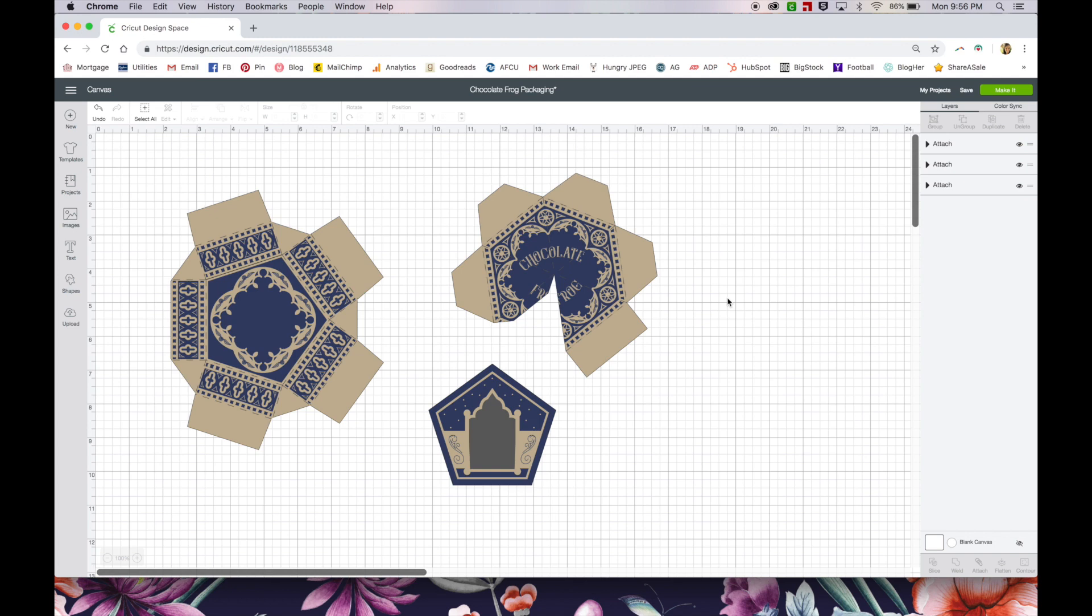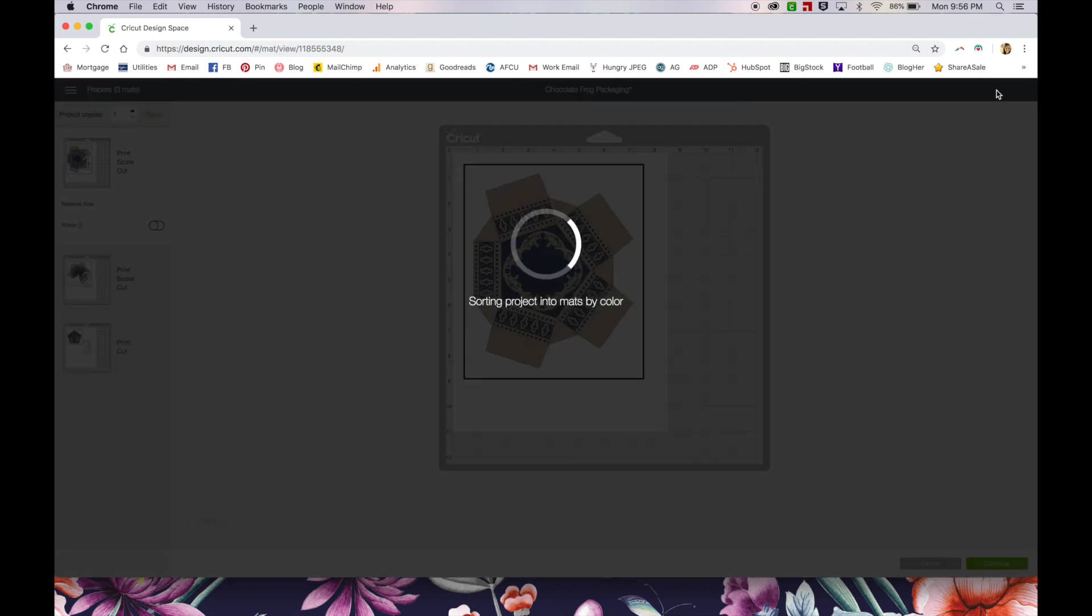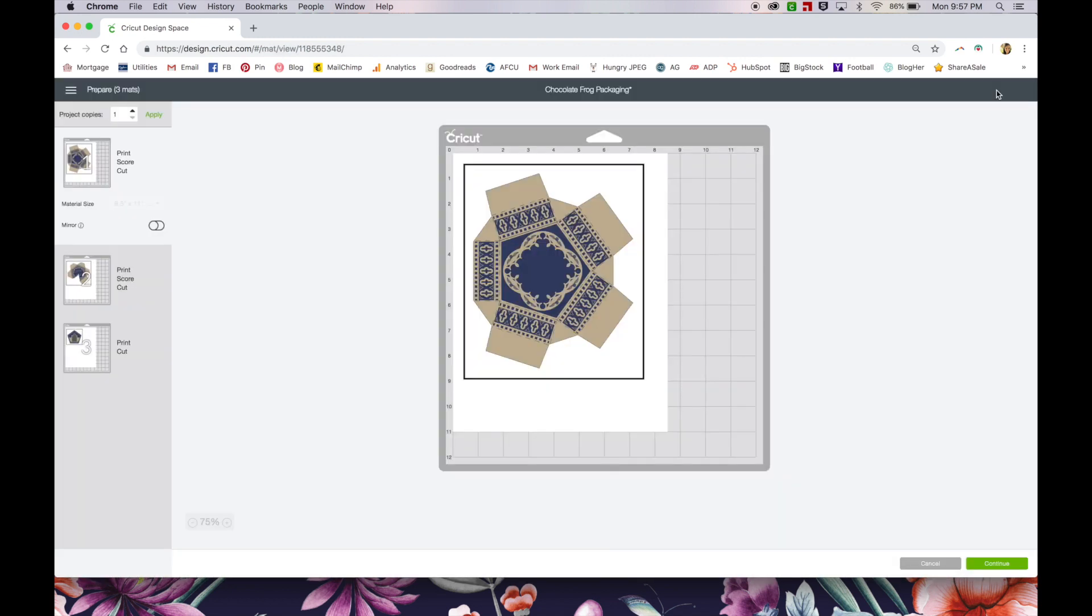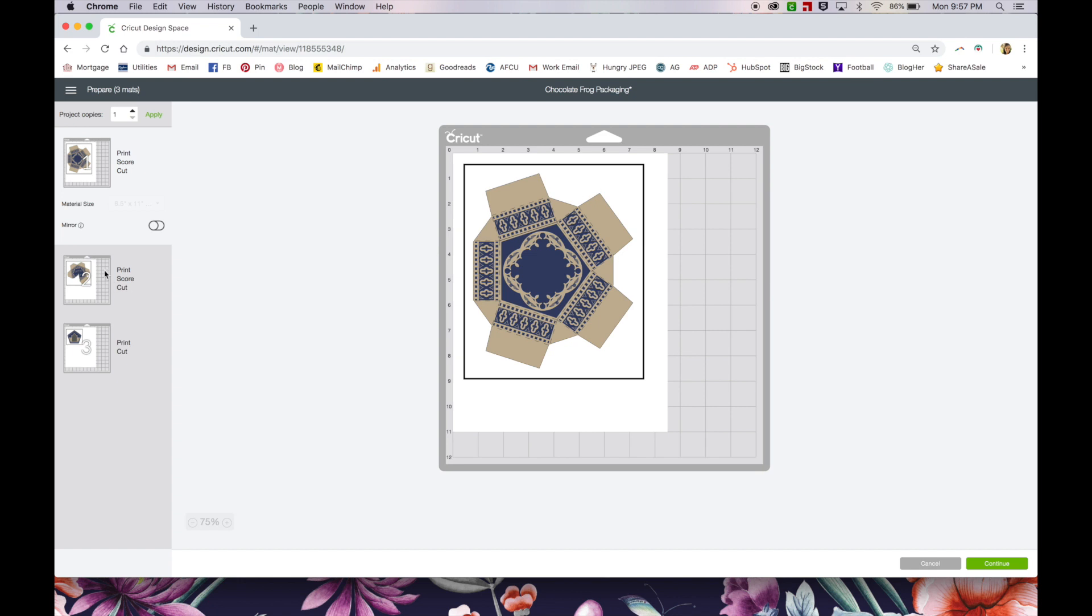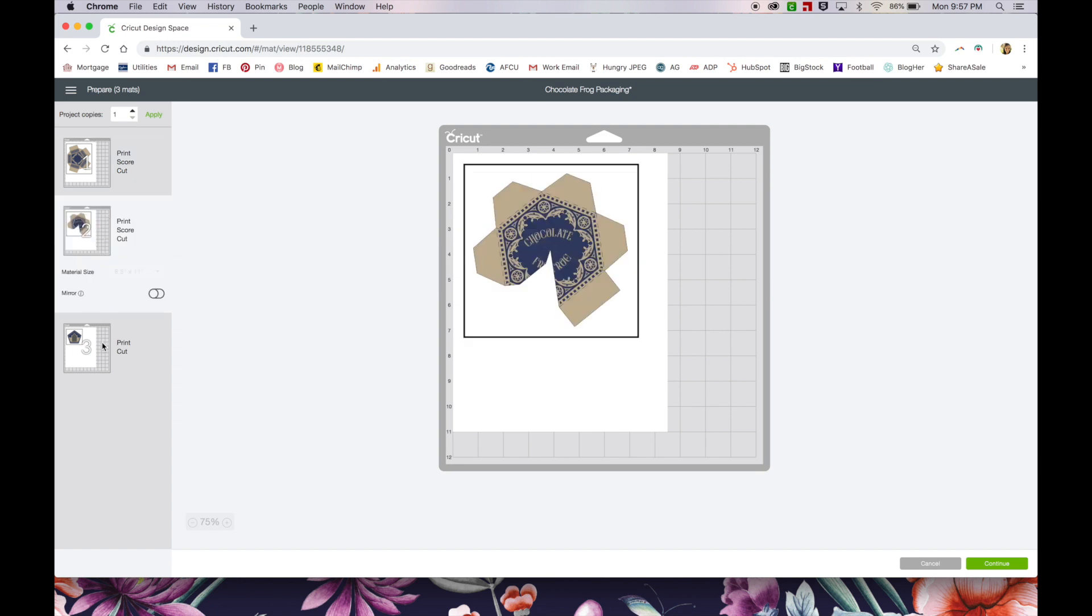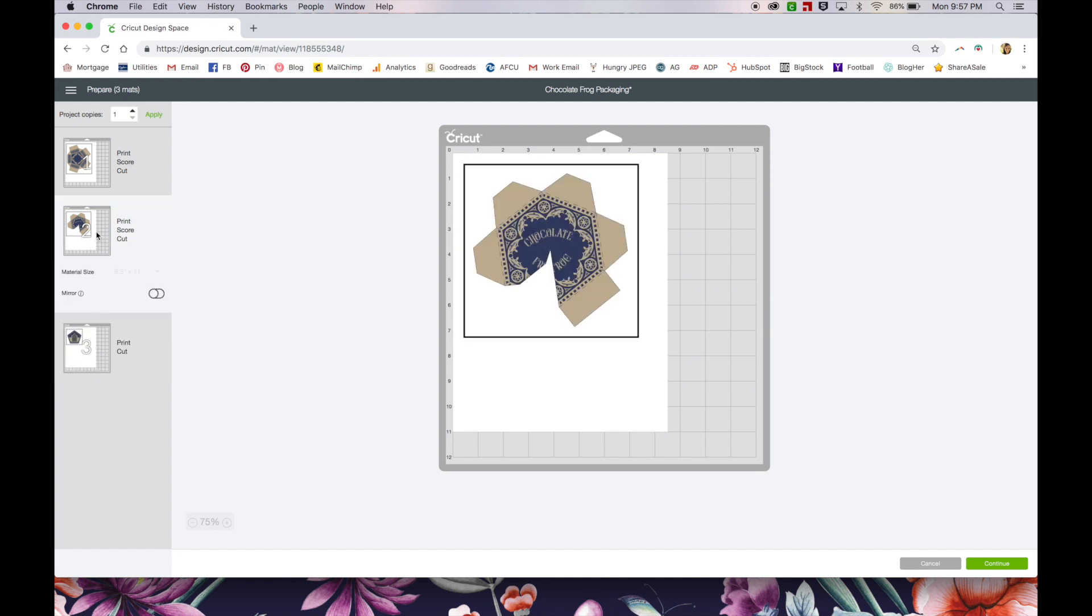So with those all set up, you're ready to make it. As you can see, we've got our black registration marks around the image, and that's what the machine is going to read after it prints. So those are definitely necessary. This particular design is going to be printed on three separate pieces of paper. If I had made it a little smaller, these two may have been able to print on the same sheet. But it's up to you how you want to do it and how big you want your boxes to be.